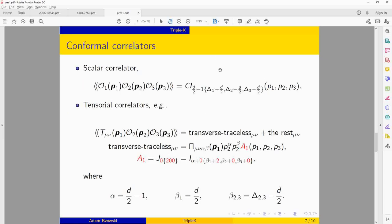This is not only true for scalar three-point functions; it also holds for all kinds of tensorial correlation functions, though you have to work a bit harder. For a three-point function of a stress tensor and two scalar operators, you first decompose it into a transverse traceless part plus a remainder expressible in terms of two-point functions. The transverse traceless part is also expressible in terms of Triple K integrals.